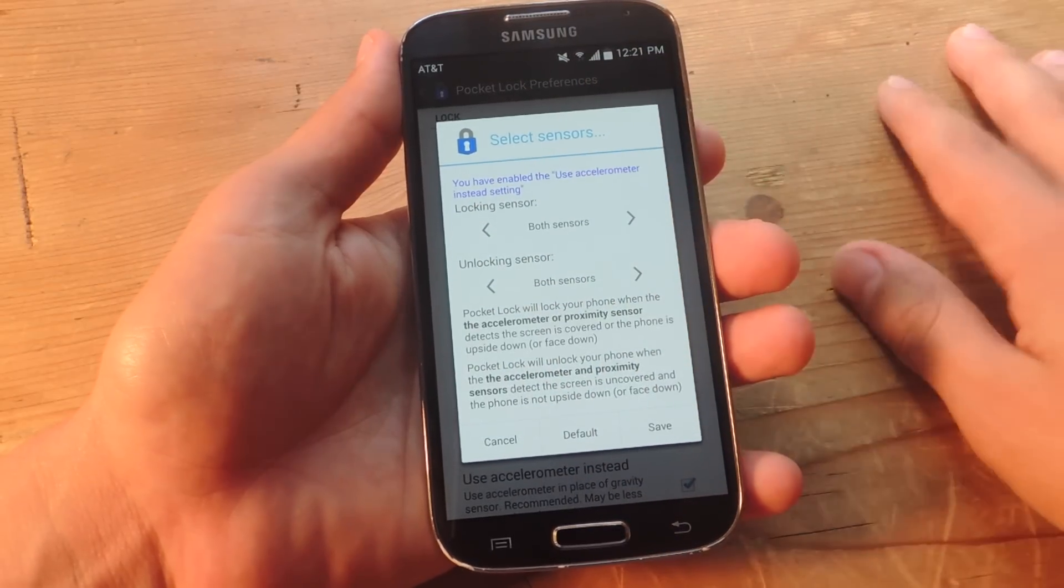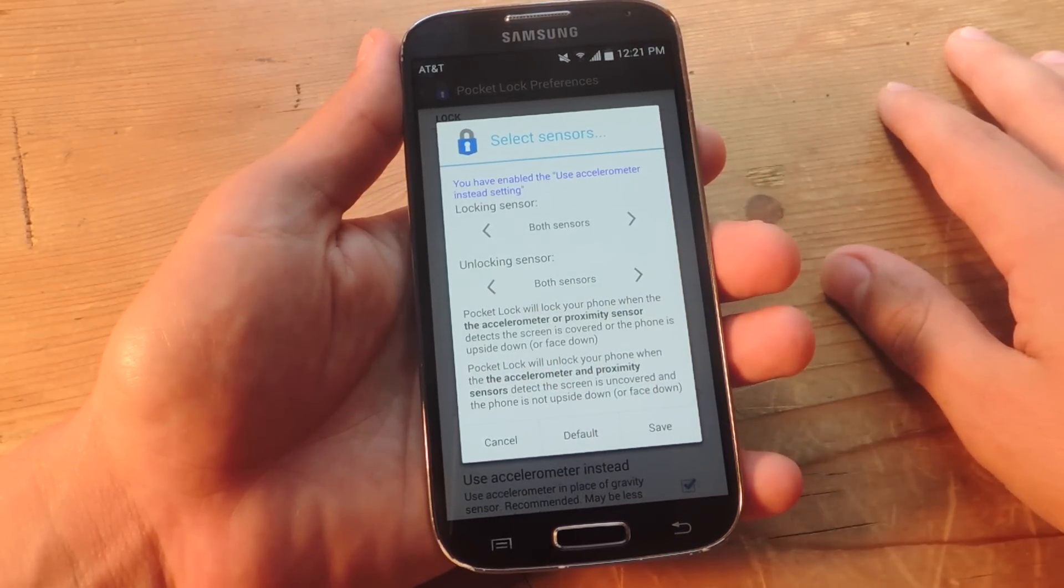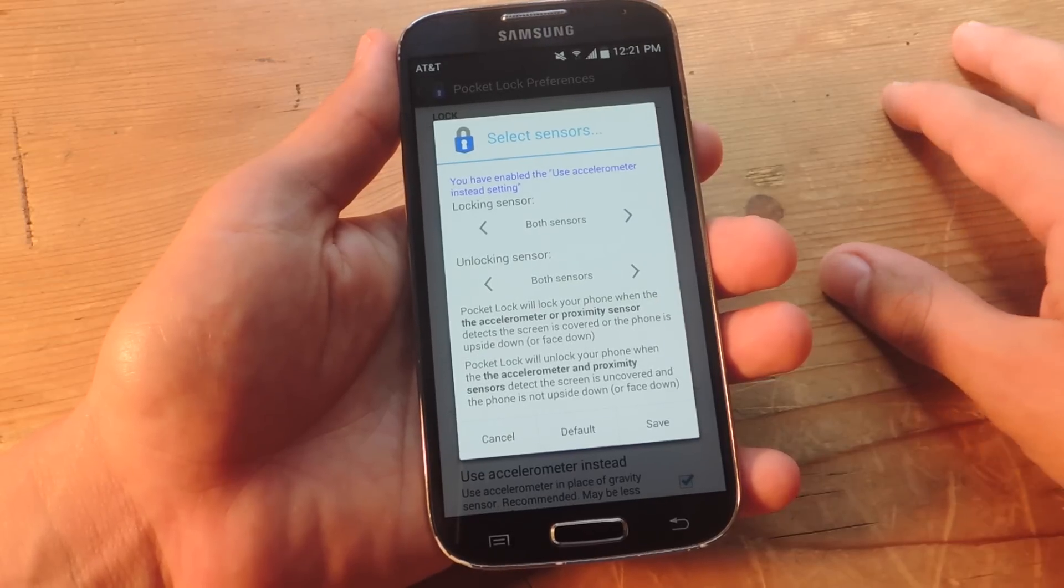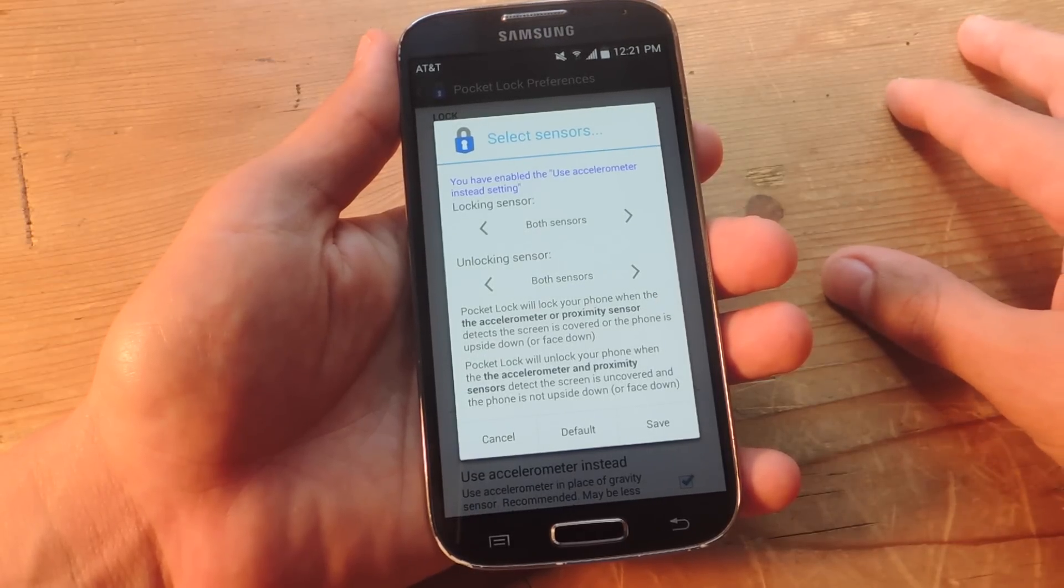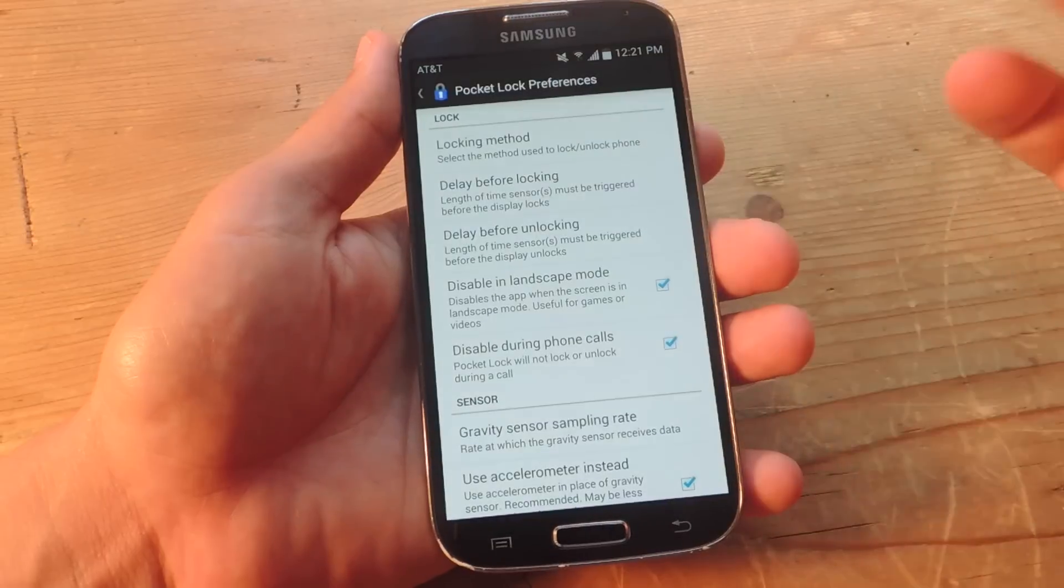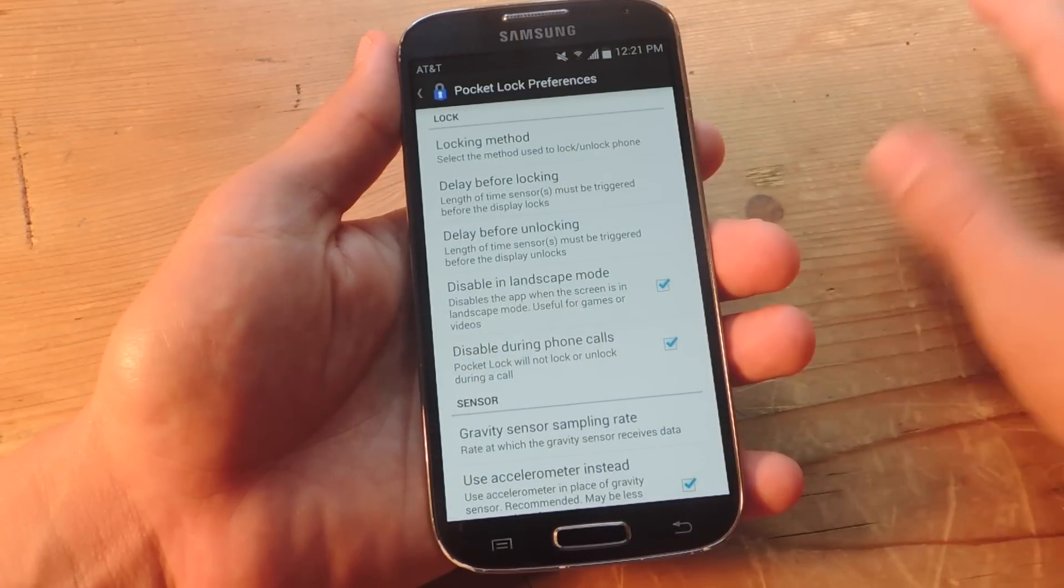Personally, I think it works really well as it is and pretty accurately with both sensors active. So I just leave it like that.